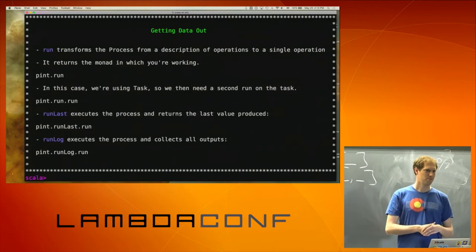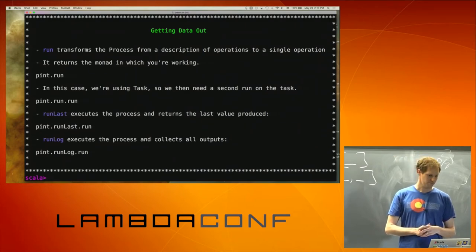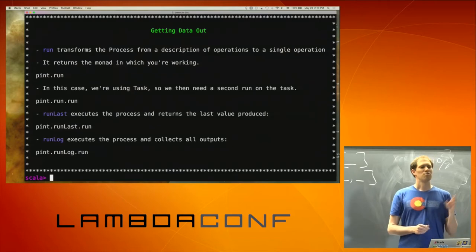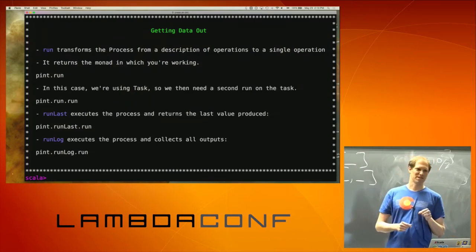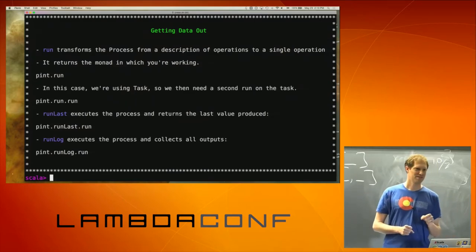Is runLast effectful or deterministic? runLast is deterministic if you didn't do something like a merge upstream from it — as long as you're deterministic on the process that you're running.